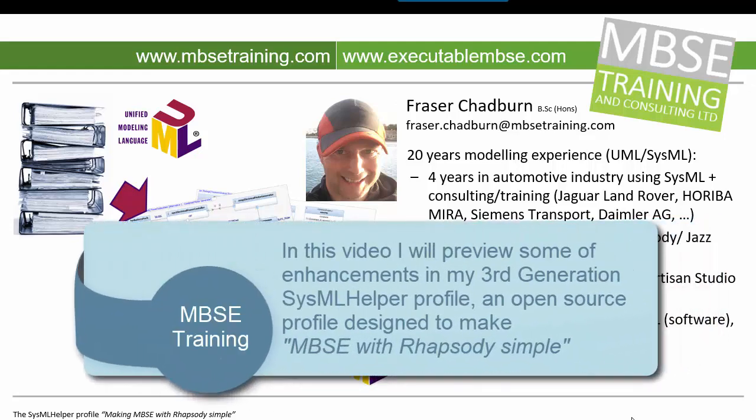Hello, my name is Fraser Chadburn, a modeling specialist with more than 11 years of experience with the Rational Rhapsody tool, including 7.5 years as IBM Telelogic's technical consultant.